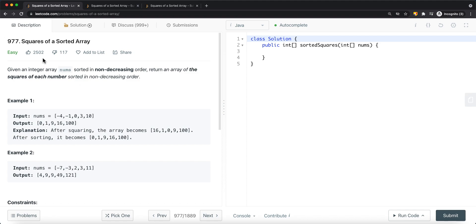In this video, we're going to look at a leetcode problem called Squares of a Sorted Array. Given an array of integers stored in non-decreasing order, return an array of the squares of each number stored in non-decreasing order.